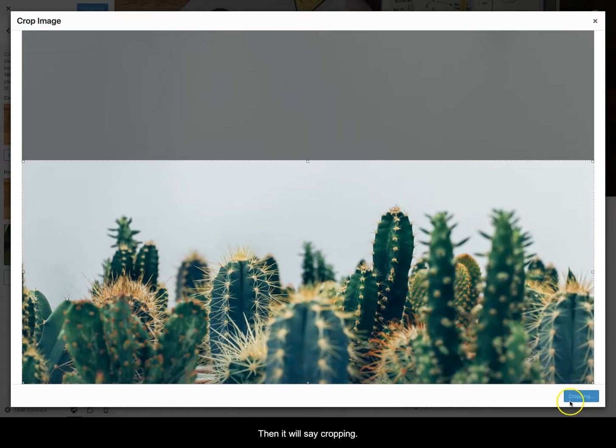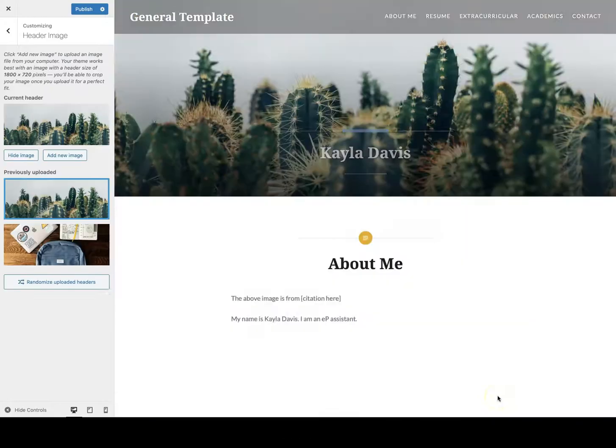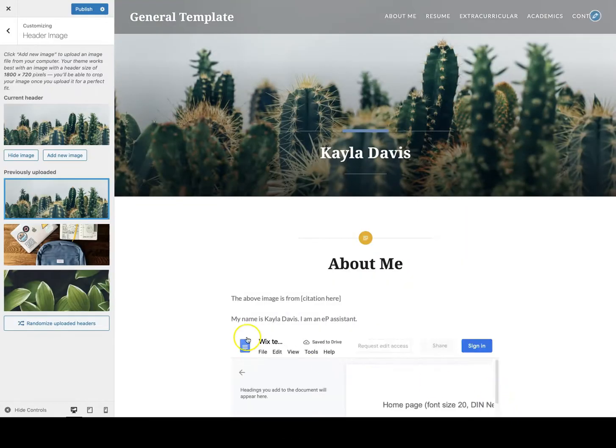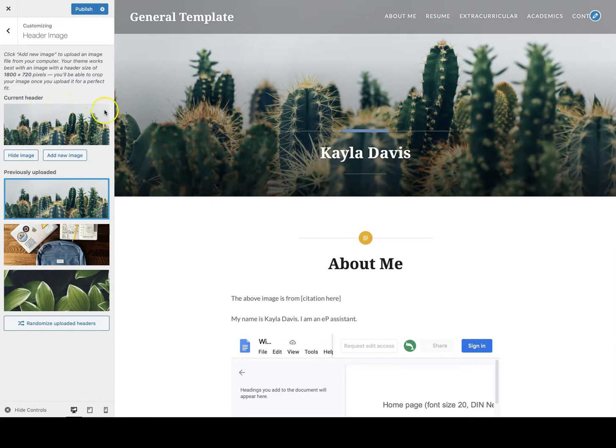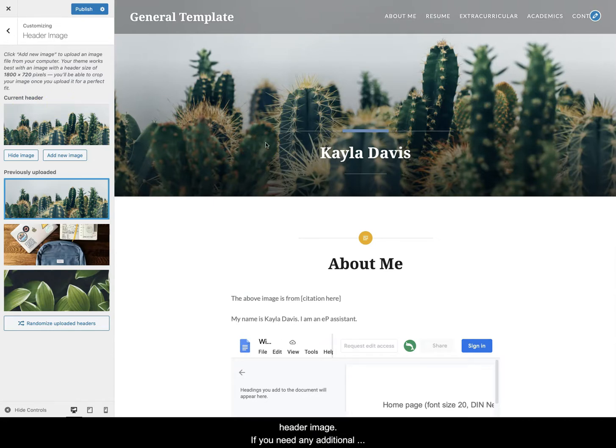And then it will say cropping. And now you have that new image and it will be under current header. So that's how you do that. Very basic, very easy changing the header image.